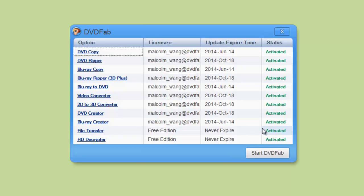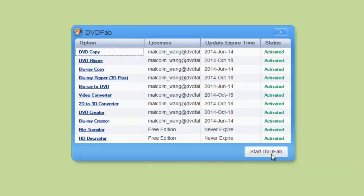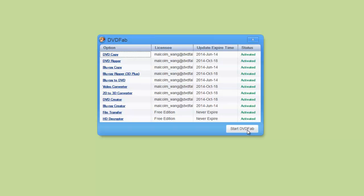Status changed to Activated. Expire Time is shown. Start DVDFab.